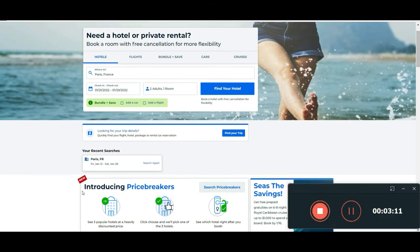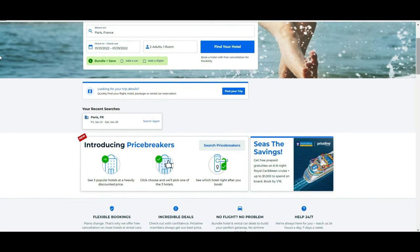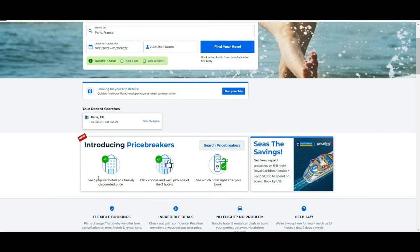The other cool thing they have that I was speaking about is what they call the Price Breakers. Quickly explaining here, but then we are going to go into more detail—they show you three popular hotels that are heavily discounted from the original price. You can choose to pick one option of those three, and then in theory randomly you will get one of them.